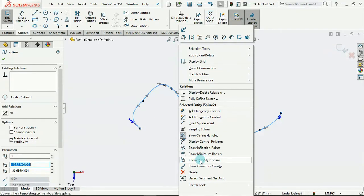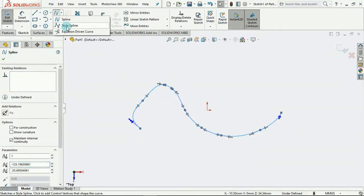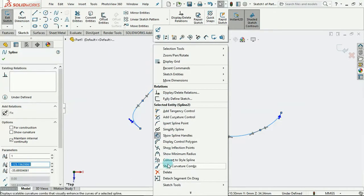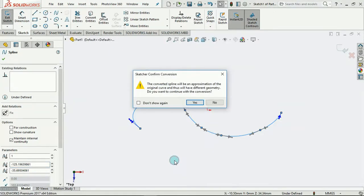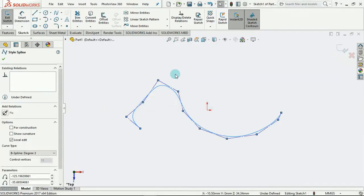Remember, we spoke about two different types of splines, the normal interpolation spline and the style spline. We can actually convert this spline into a style spline from here, convert to style spline. And you notice the change. This is what we call the control polygon.